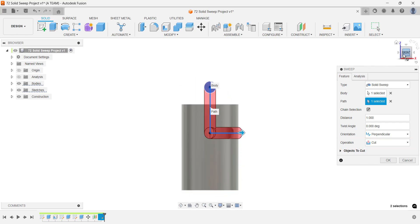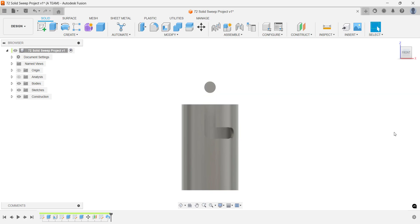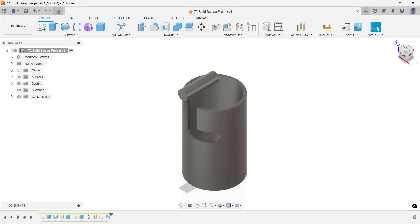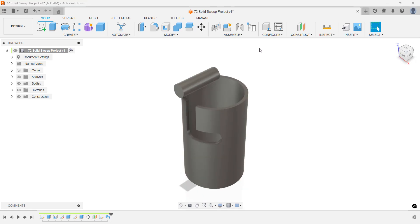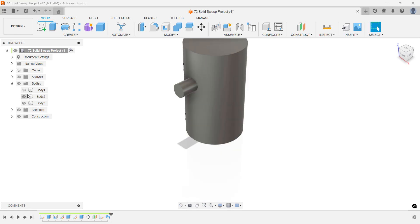A quick glance at the sweep shows everything's mostly on track, though we'll handle a few small adjustments later. For now, let's combine the knob with the smaller cylinder. We kept them separate earlier to avoid affecting the sweep, but now that it's done, it's time to merge them.